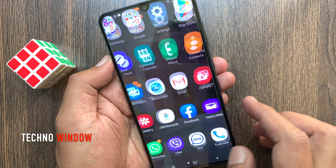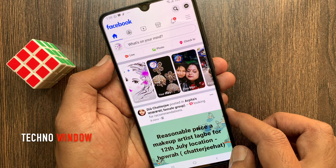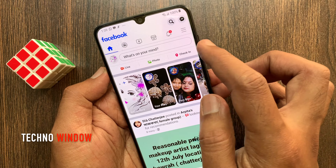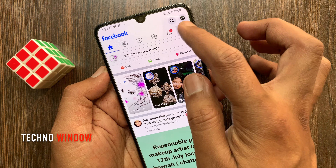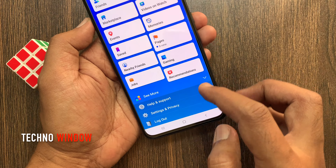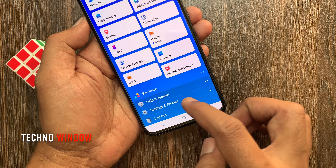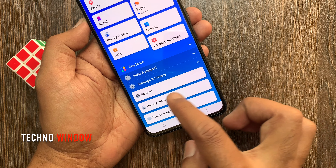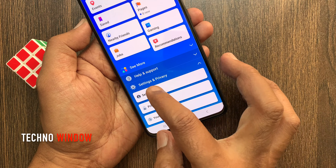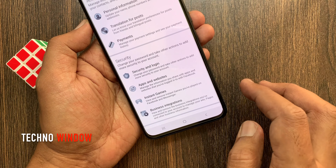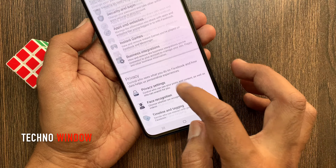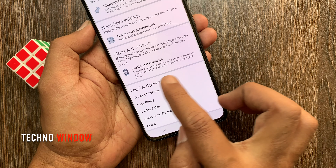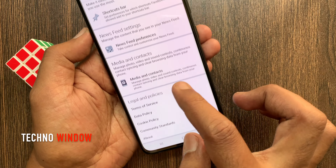First open the Facebook app. Tap the menu bar on the top right. Then tap settings and privacy. Tap settings. From Facebook settings, go to the bottom and tap media and contacts.